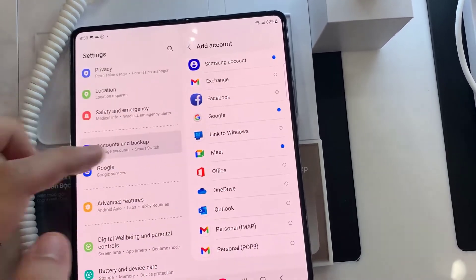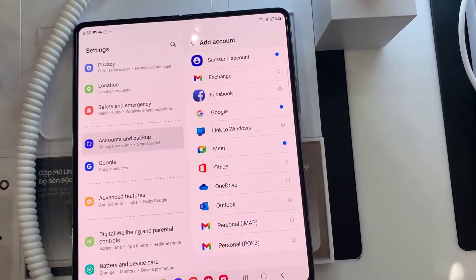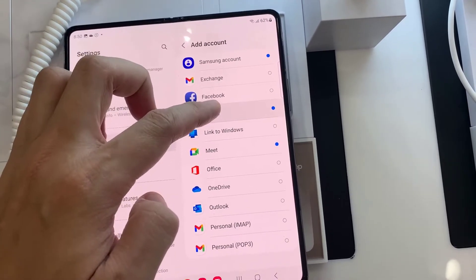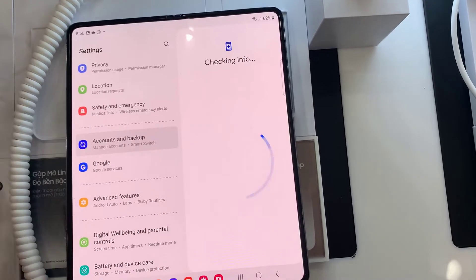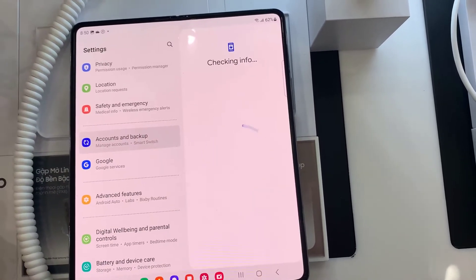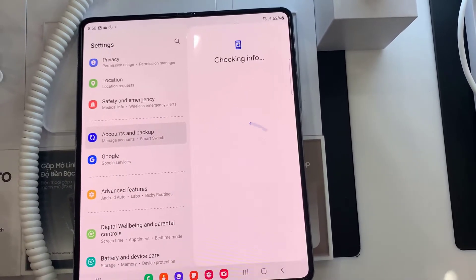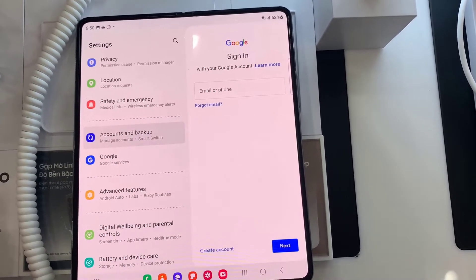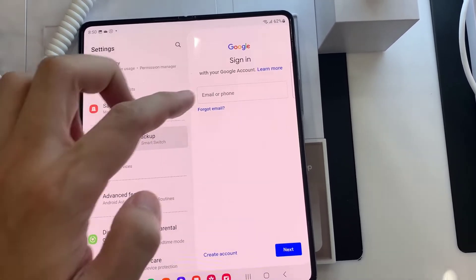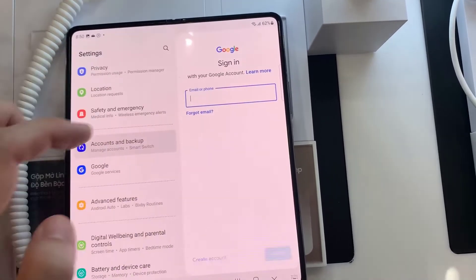Select the account you want to add. For example, you can choose Google, Apple, Yahoo, Exchange, or Other. In this example, we are going to select Google.